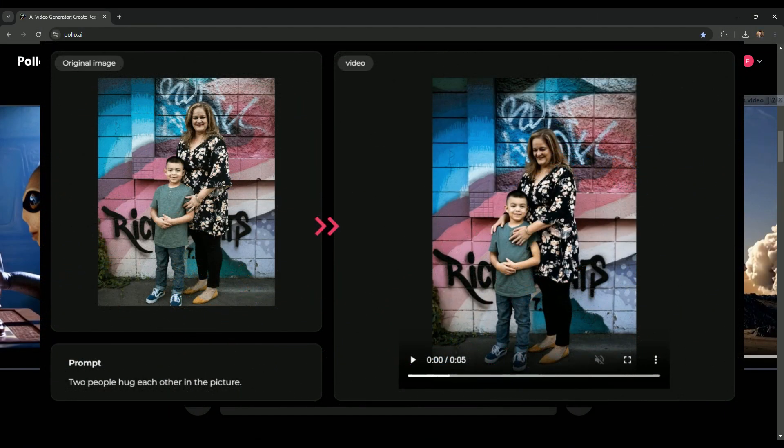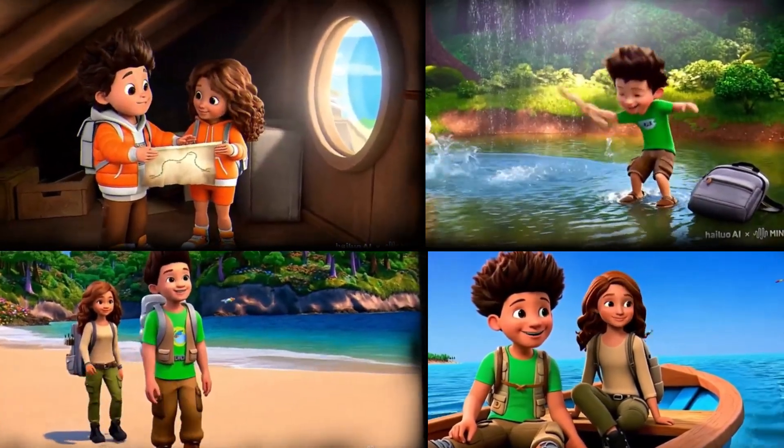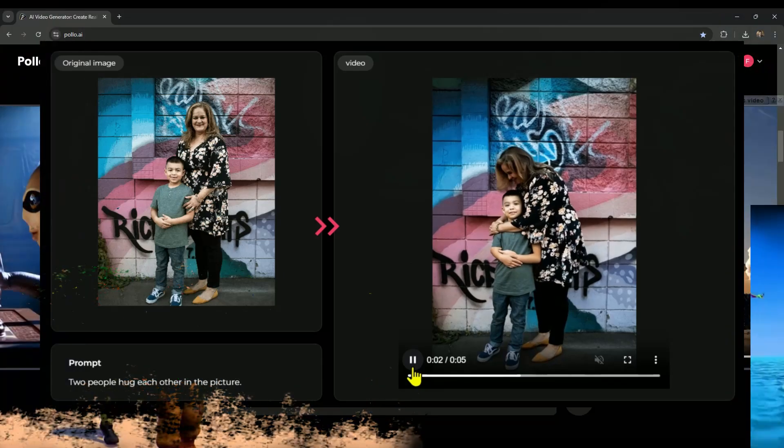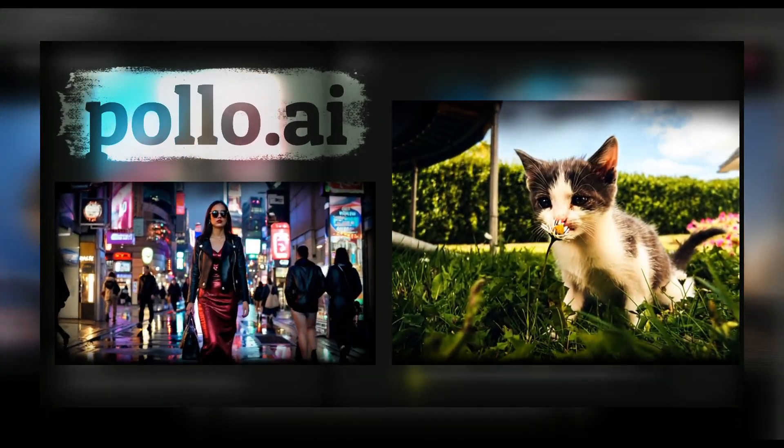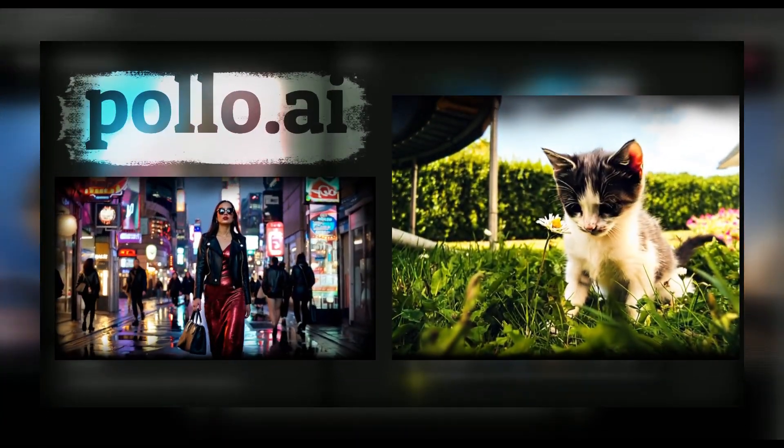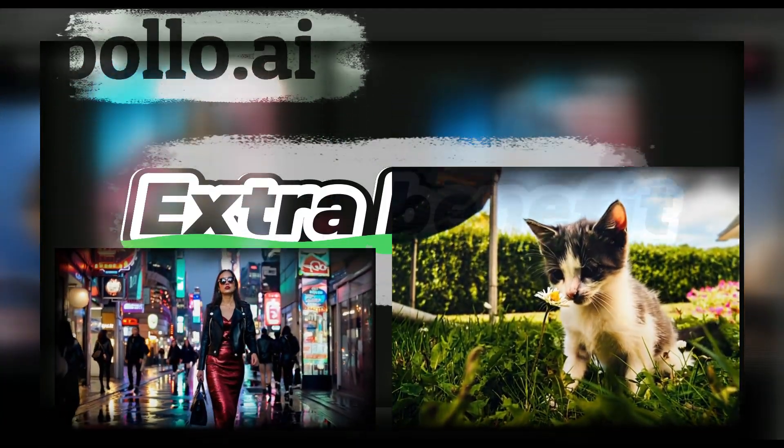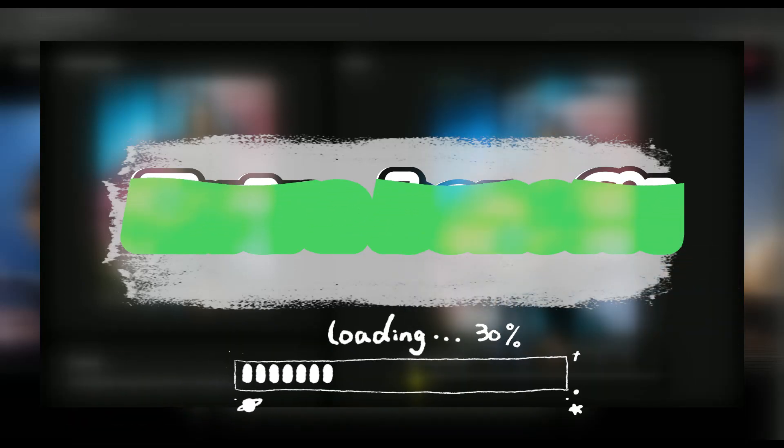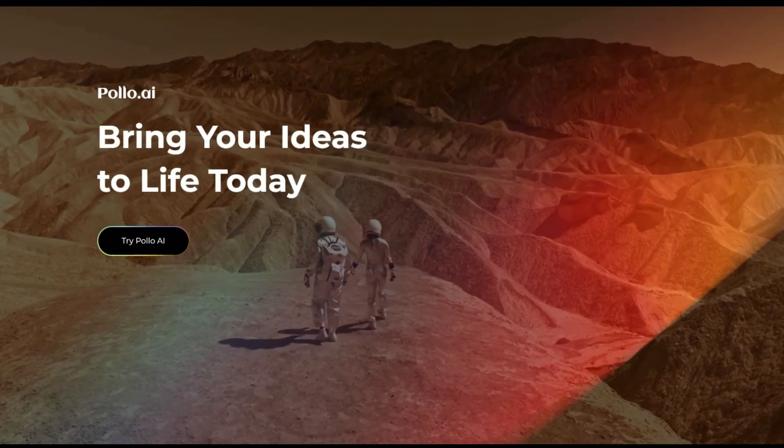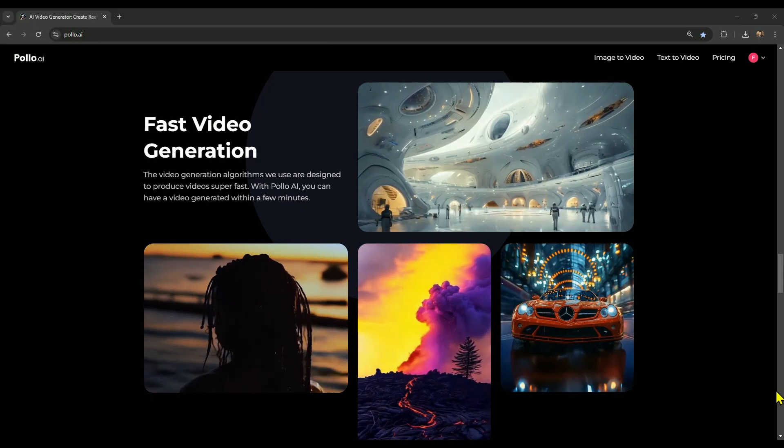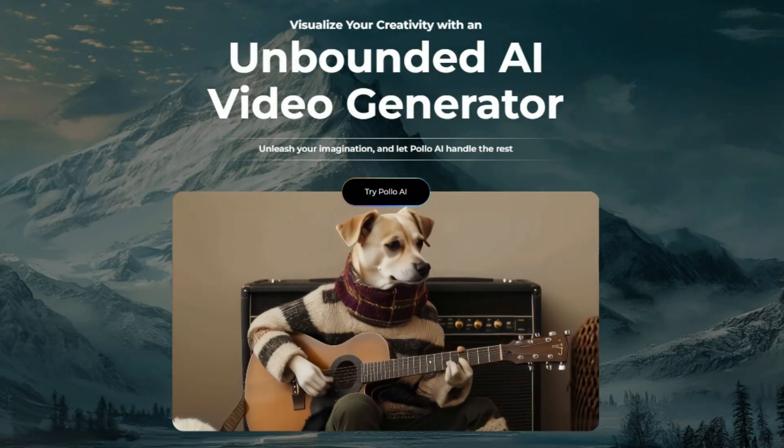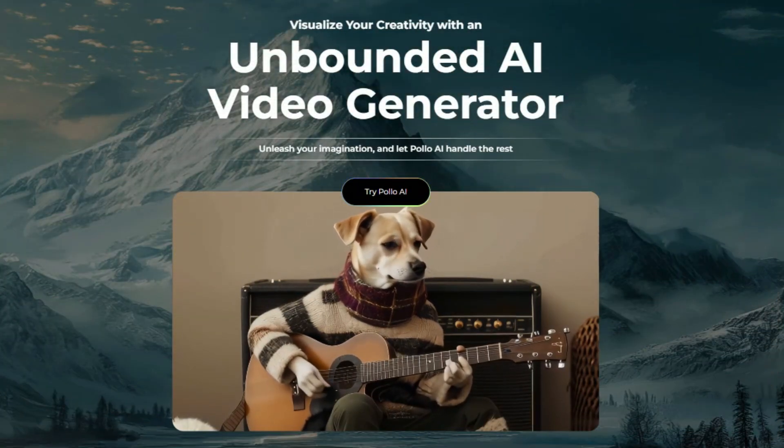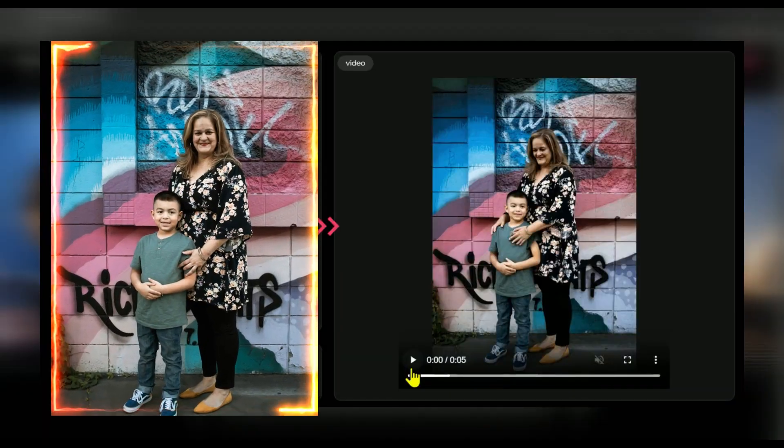Some AI video generators are great at text-to-image, and some excel at image-to-video. But Polo AI nails both. Its image-to-video feature is especially impressive, and there's an extra benefit with the text-to-video feature, which I'll reveal later in the video. Let me show you some featured videos that you'll find on Polo AI's website. These clips highlight the incredible capabilities of this model.